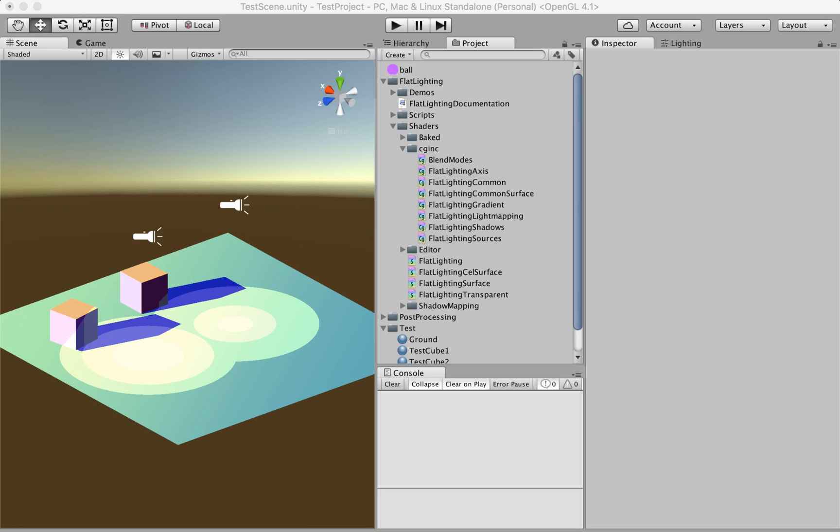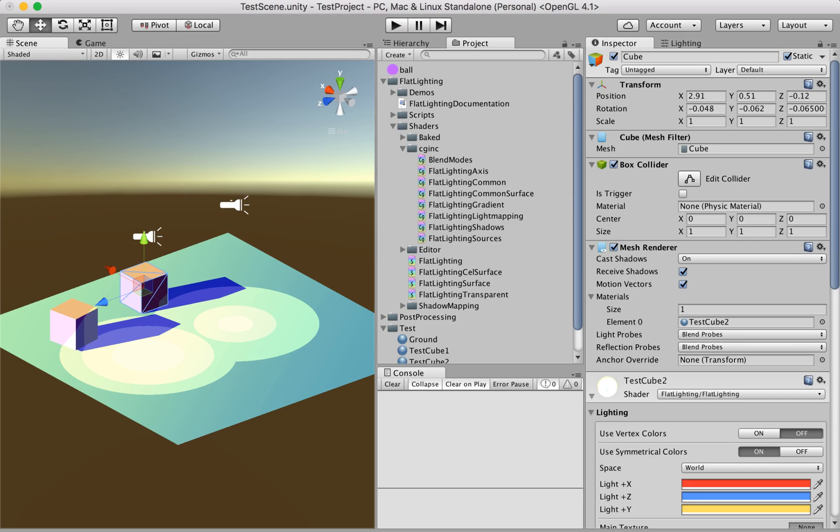Hi guys, this is Bogdan and today I'm going to explain how to use Unity baked light maps in the flat lighting system. The first thing we need to do is make our objects static because that's how Unity's lighting system works.